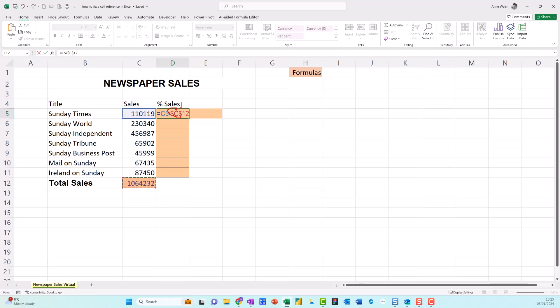See there, dollar C, dollar C, and then dollar 12. Now you can set that up so it locks to rows or columns, but for our purposes we're just going to press Enter.